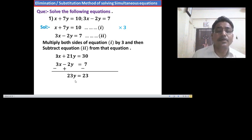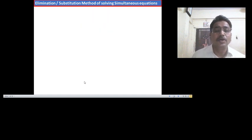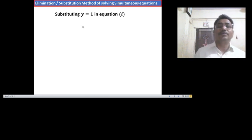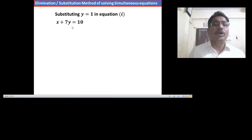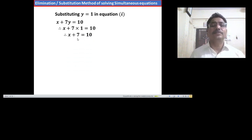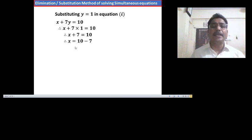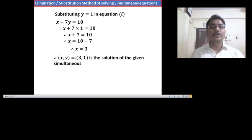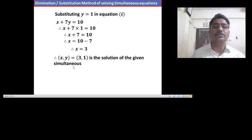Dividing both sides by 23, we have y equals 1. Now substituting y equals 1 in equation 1: x plus 7y equals 10, therefore x plus 7 times 1 equals 10, so x plus 7 equals 10. Transferring 7 to the right hand side, x equals 10 minus 7, therefore x equals 3. So (3, 1) is the solution of the given simultaneous equations.